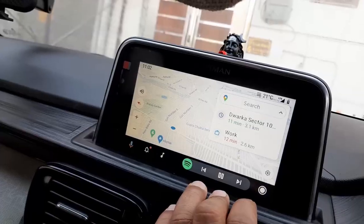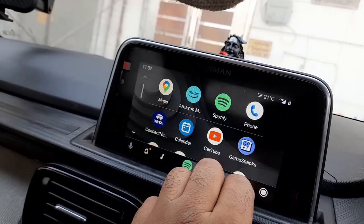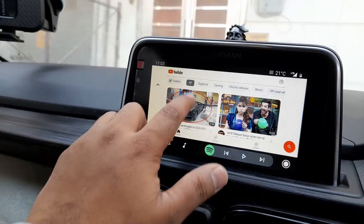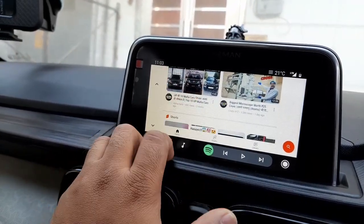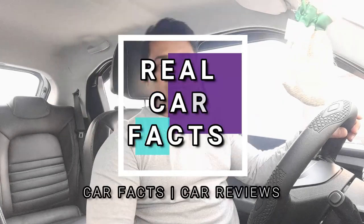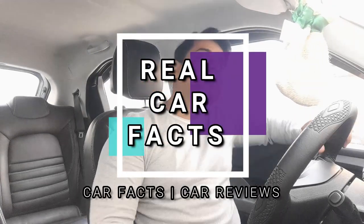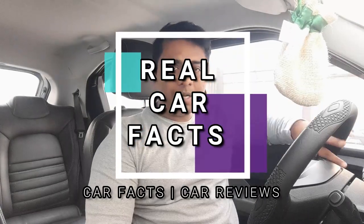Many people want to play YouTube on their company-fitted Android system. You can go to your applications and see your videos here. Hello guys, welcome to Real Car Facts! How are you all? Today we are talking about this topic.